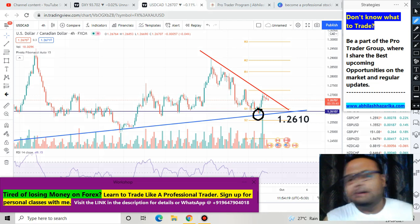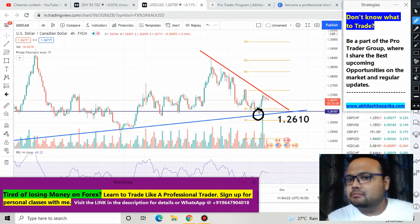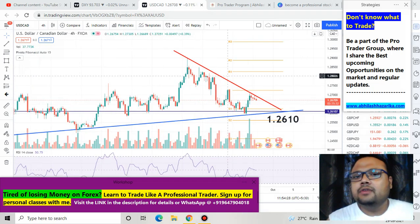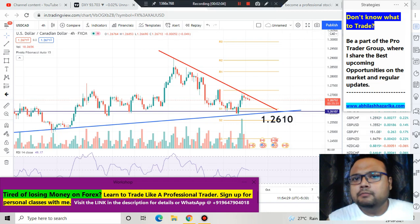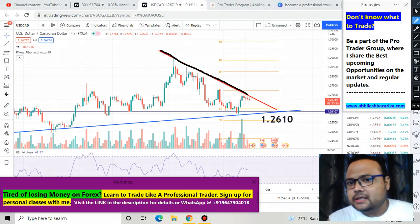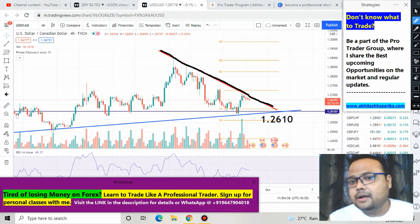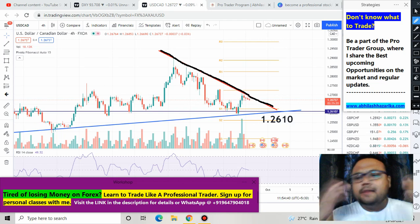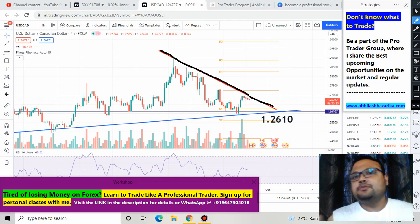After bouncing from the support level, market did go up and we made good profit. Right now you can see that market is coming down again. If you are thinking we can also short the market here, then yes, it's totally up to you - we can short the market here.